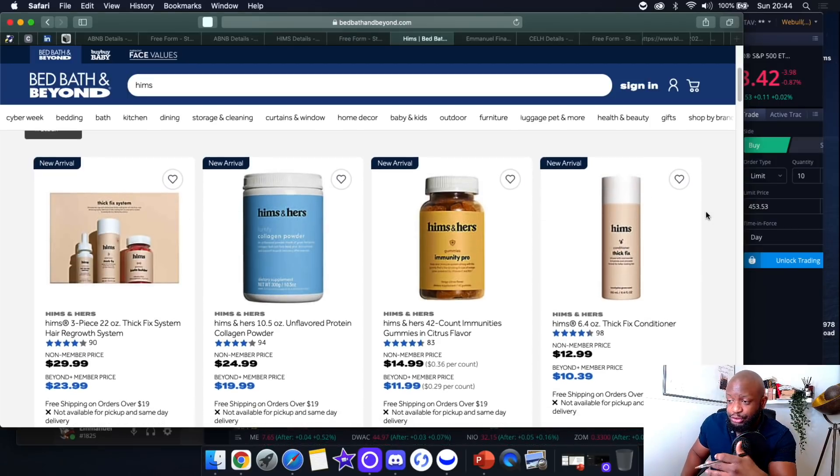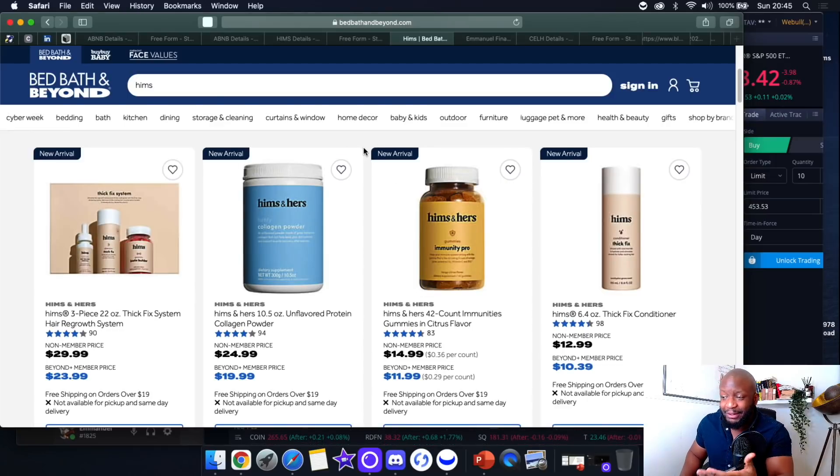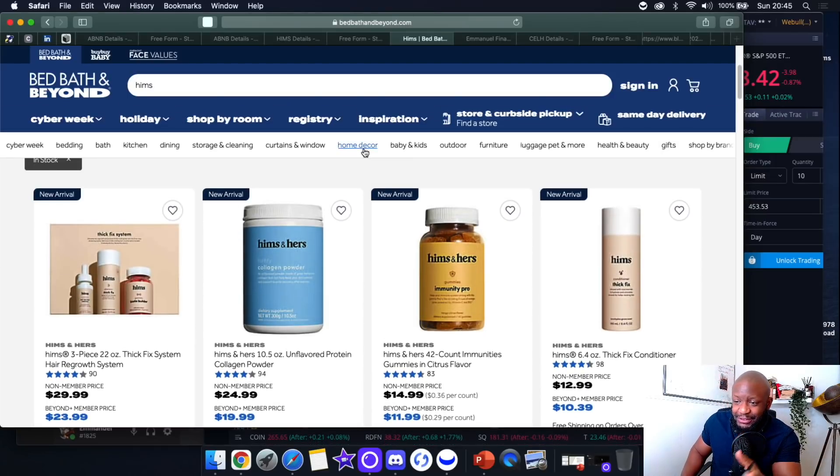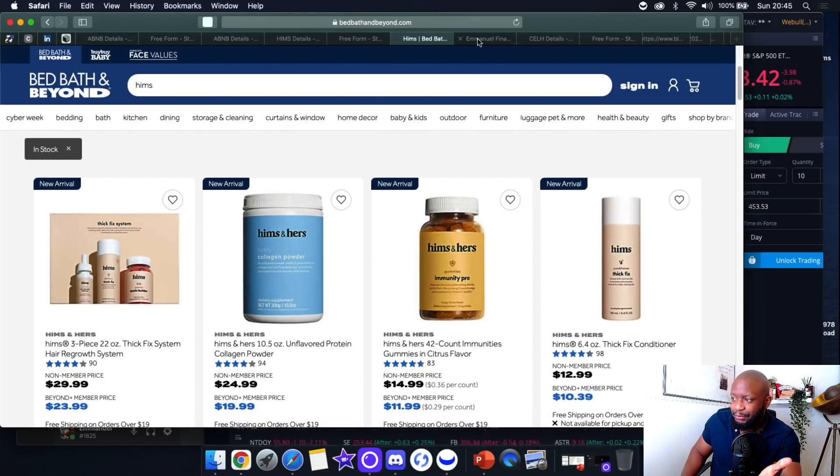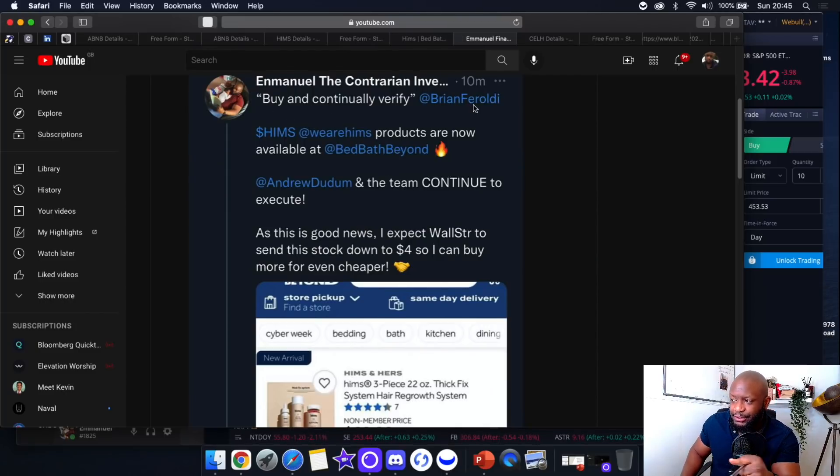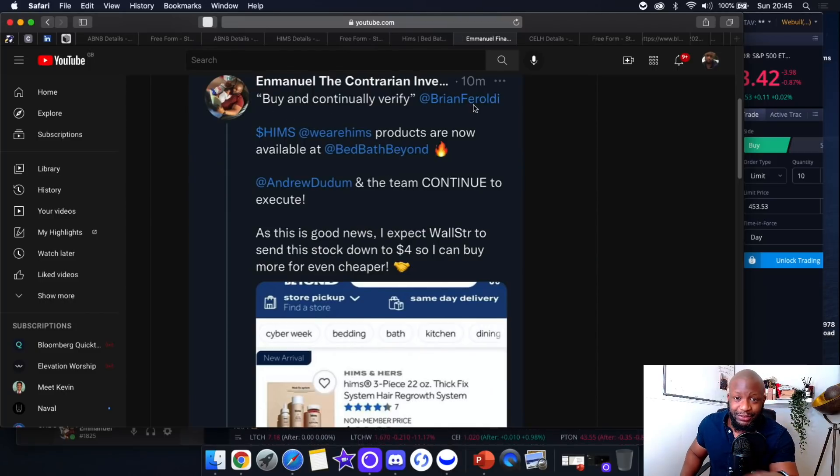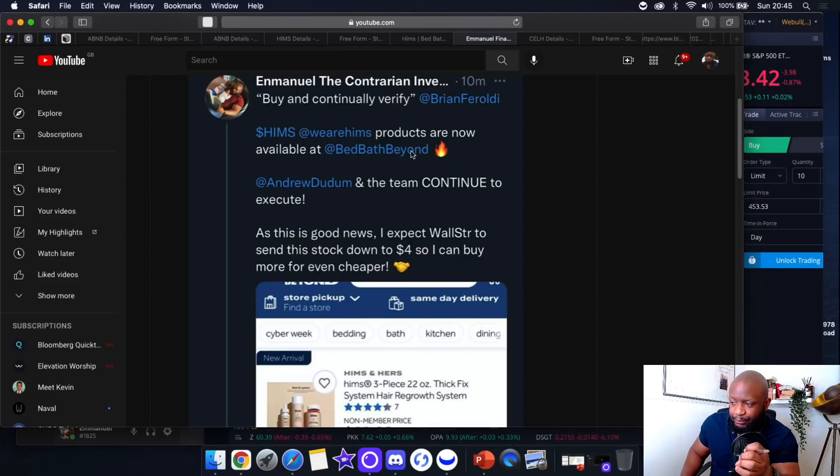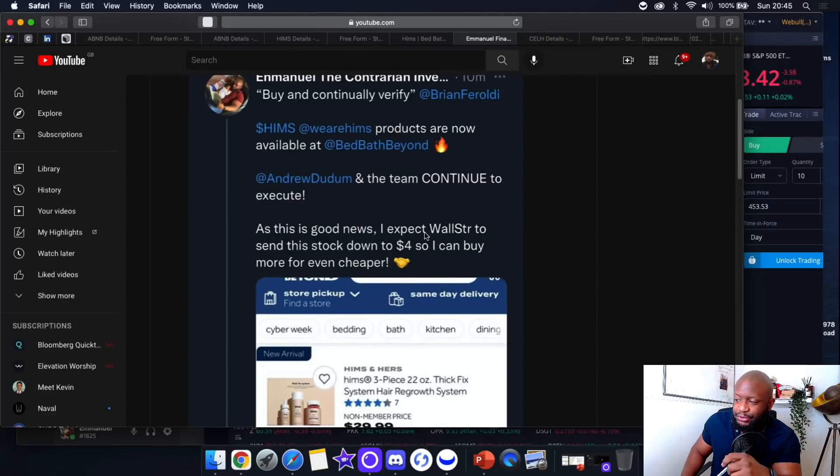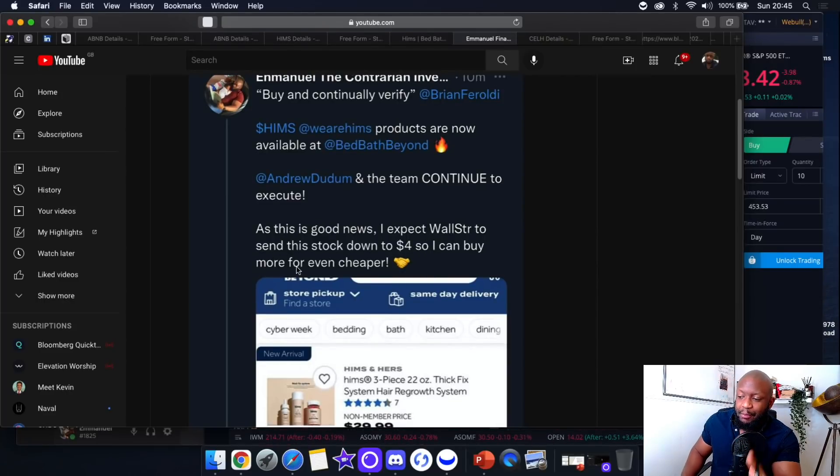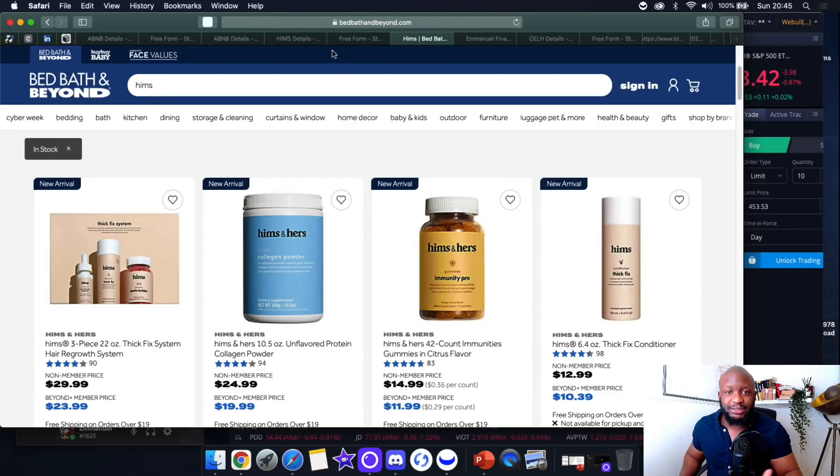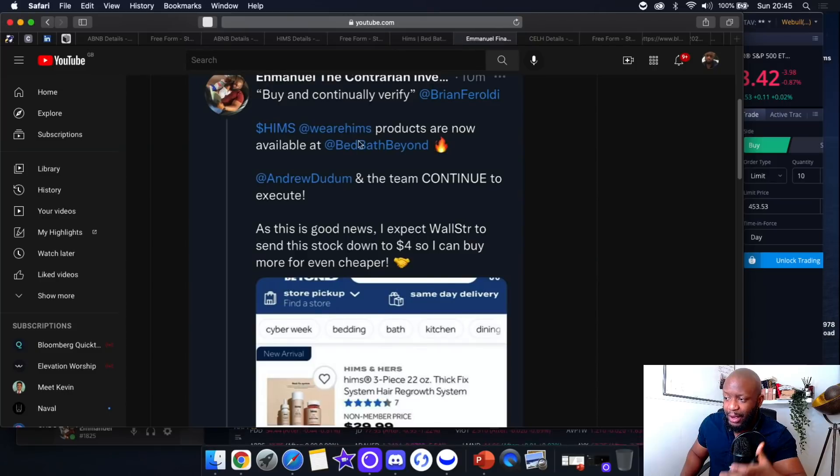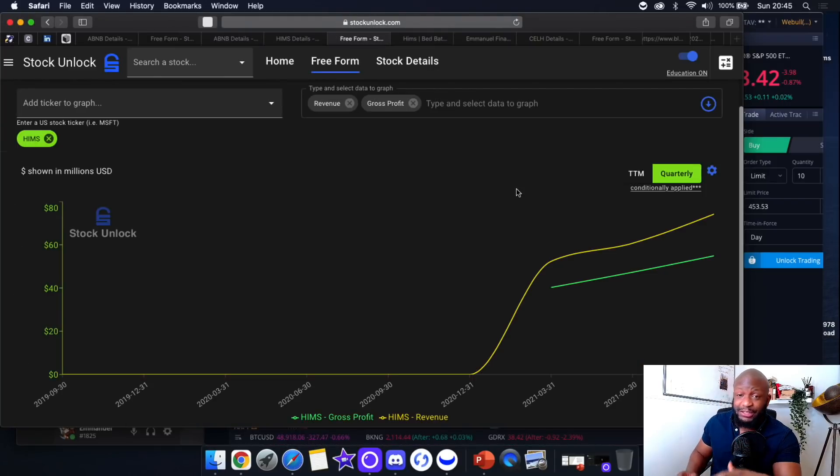Now they're in Bed Bath & Beyond—you can see it's a new arrival. The company hasn't even released a PR about this. Wall Street isn't even aware, and I guarantee the reason they probably haven't is because it'll further depress the stock even more. I tweeted the other day, quoting Brian Feroldi, a fantastic investor also on YouTube: 'Buy and continually verify.' HIMMS products are now available at Bed Bath & Beyond. Andrew and the team continue to execute. As this is good news, I expect Wall Street to send this stock down to $4 so I can buy more for even cheaper. Focus on the business, focus on the management, buy and continually verify.